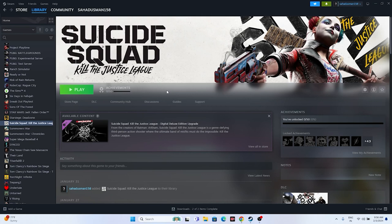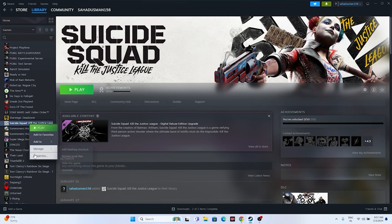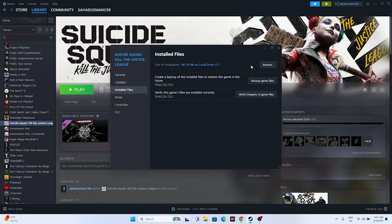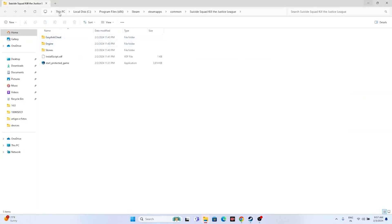Next, launch the game from its installation folder instead of through Steam. Right-click the game, go to Properties, go to Installed Files, and click Browse. That will take you to the installation folder. At the top you'll see the path: This PC > Local Disk C > Program Files (x86) > Steam > steamapps > common > Suicide Squad Kill the Justice League.